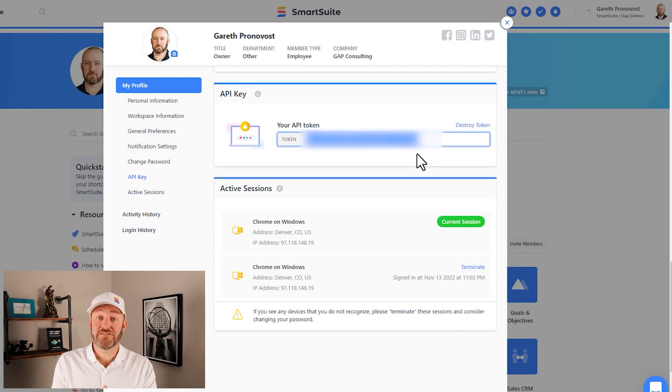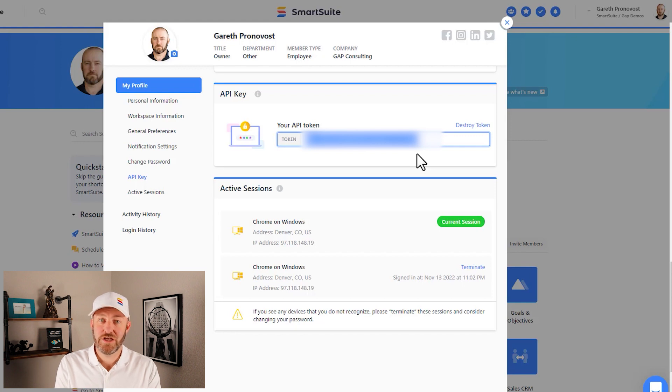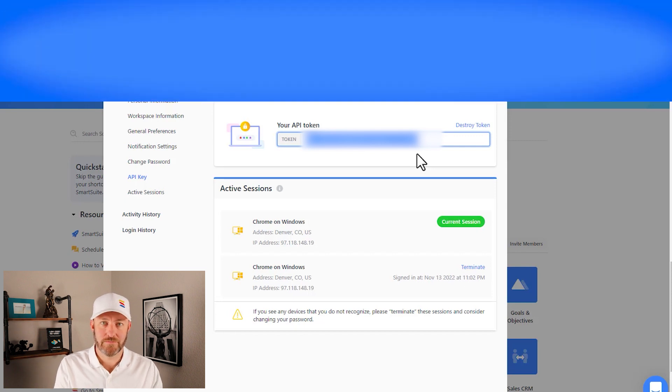I know we went fast in this video. If you have any questions or need to, please rewatch and I will see you in the next one.